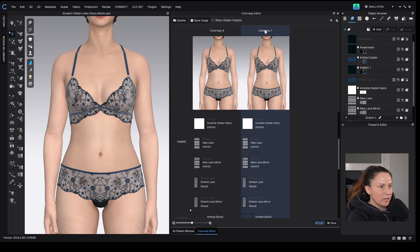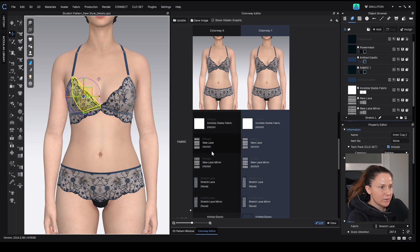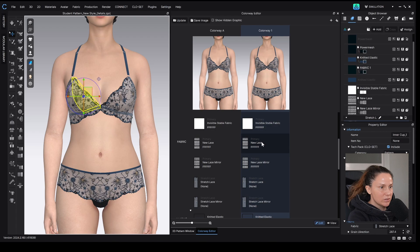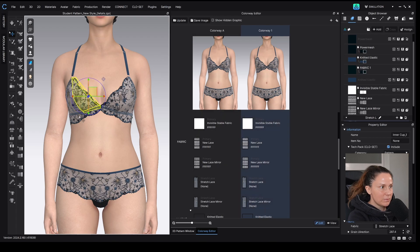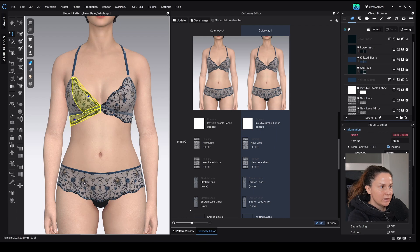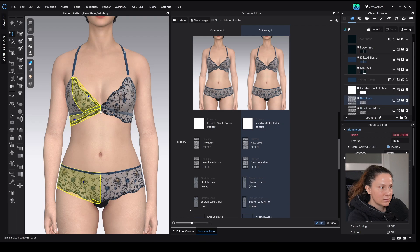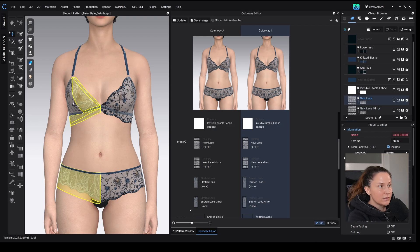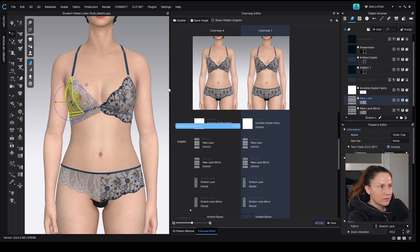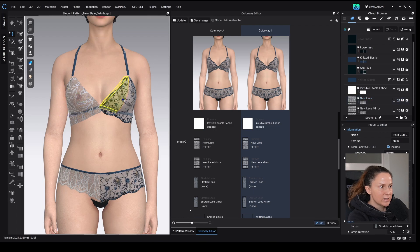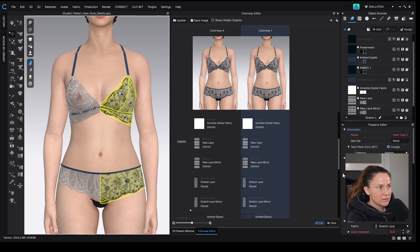And then we're just going to go through and apply the new lace to all the pattern pieces that we need. So I'm going to select this front cup and this one and this one, and I'm going to apply this new lace to it. And then on this side, I'm going to apply all the mirrored laces.